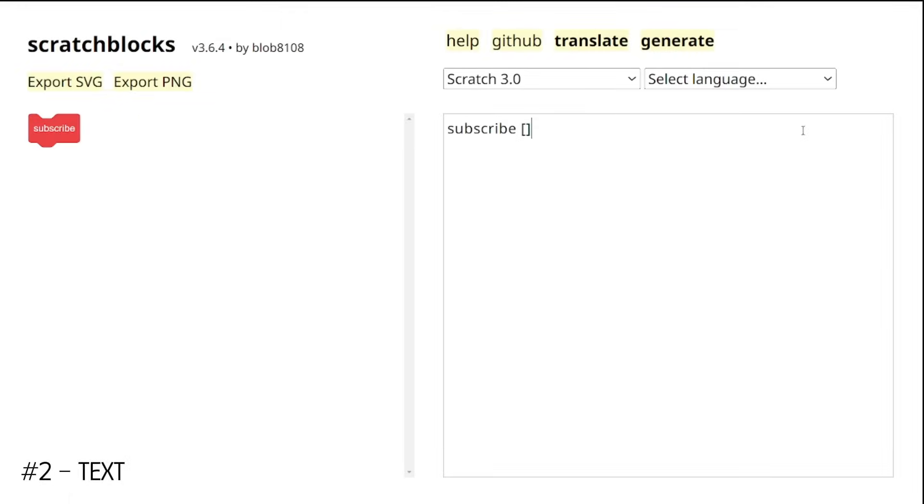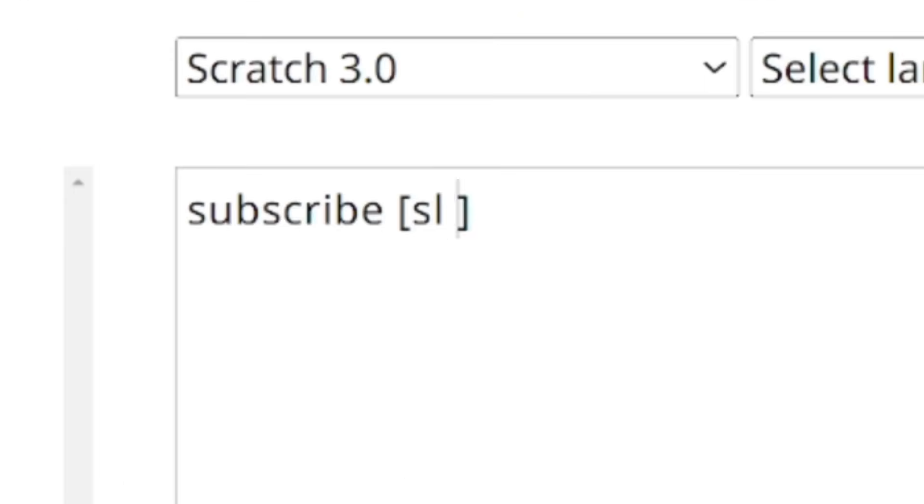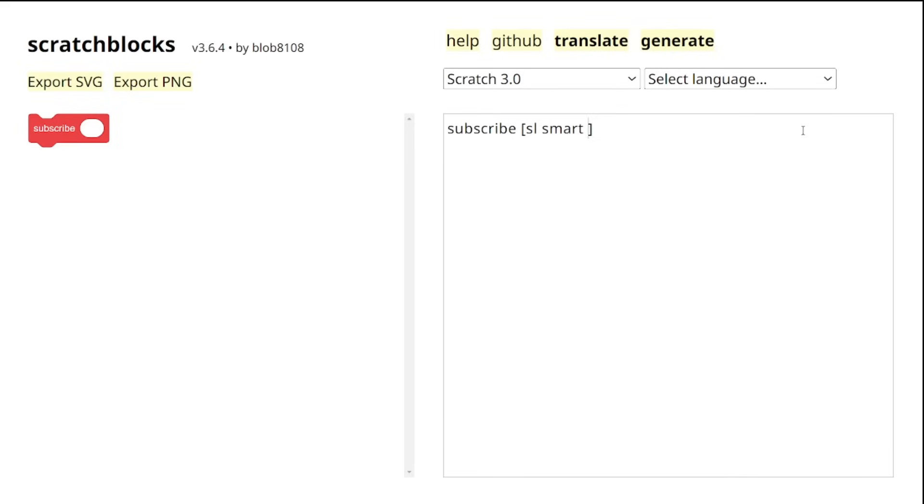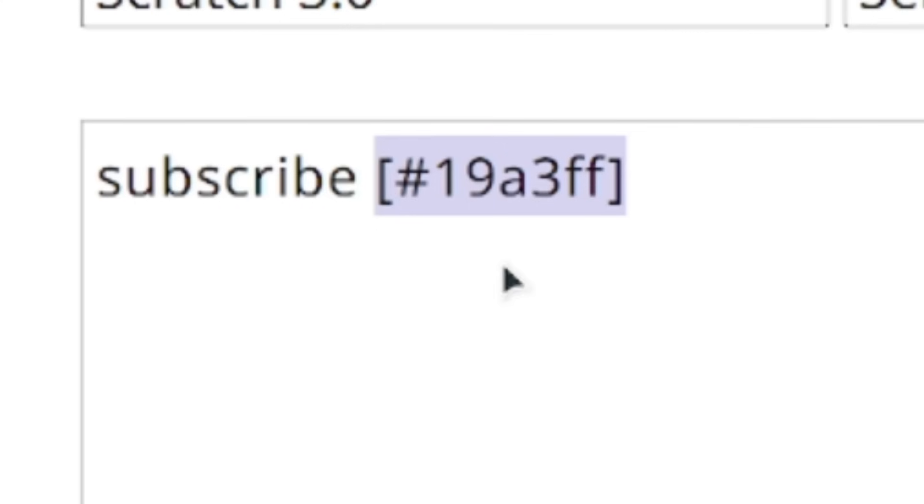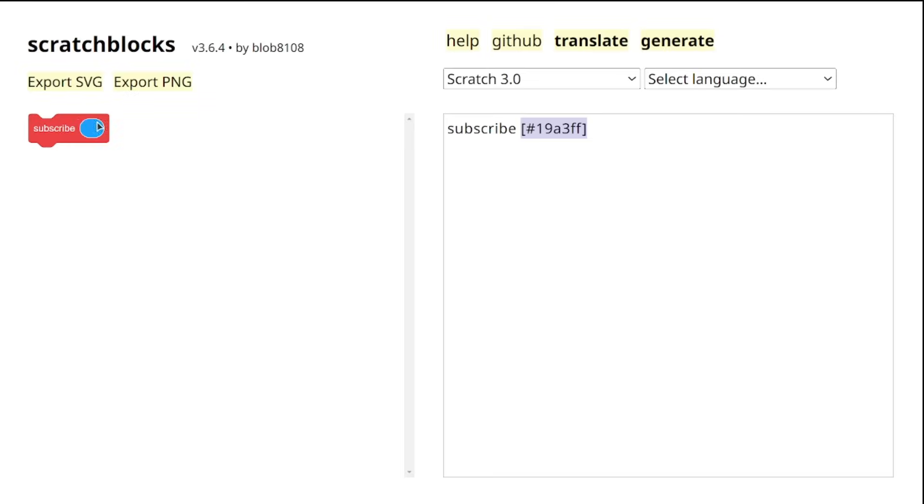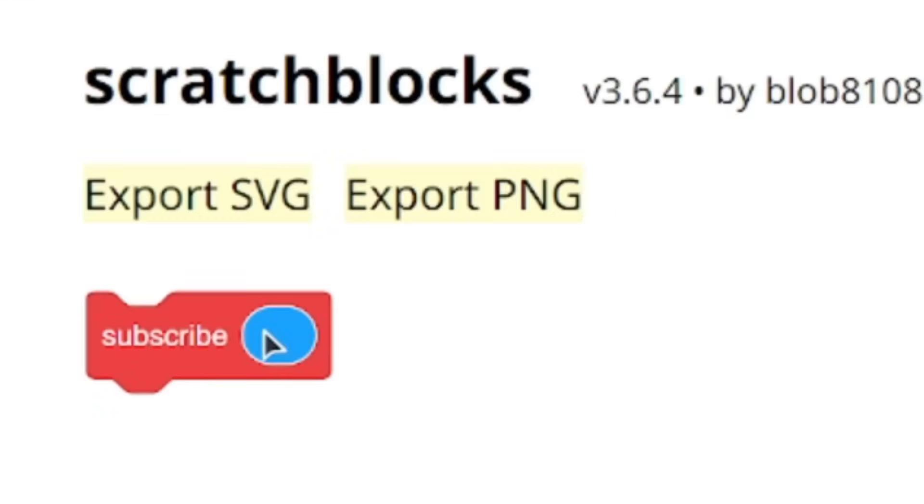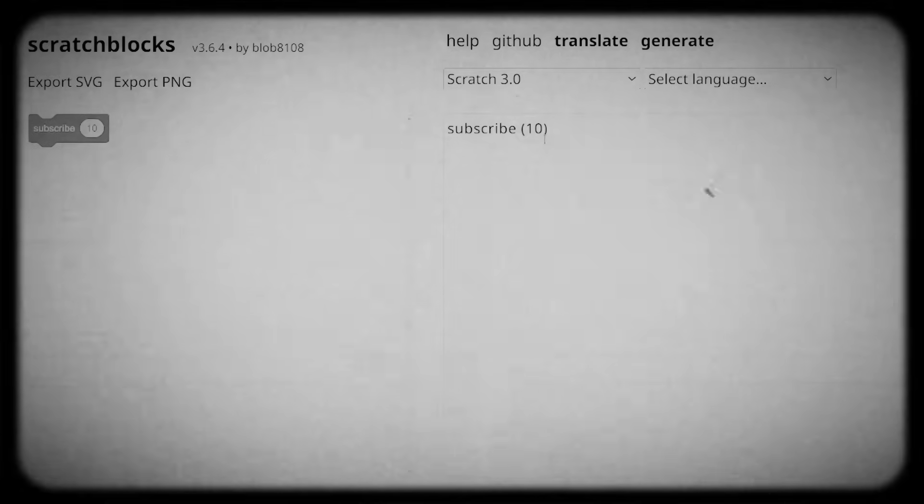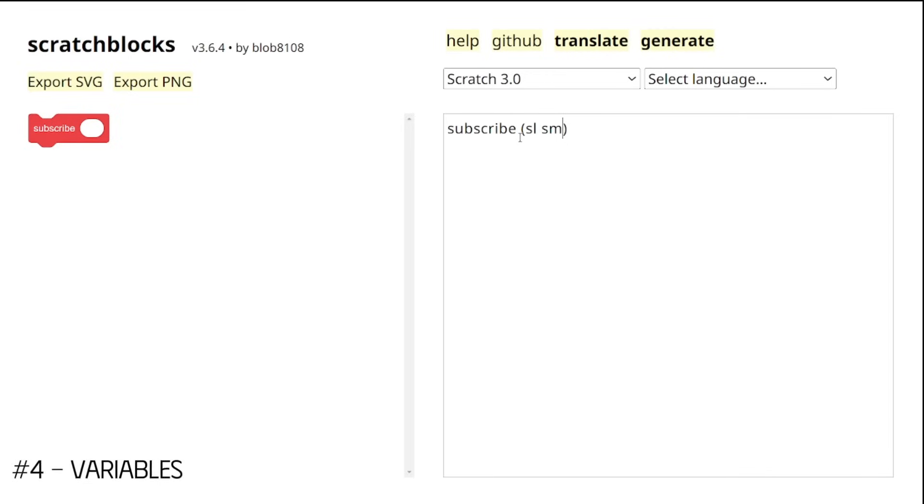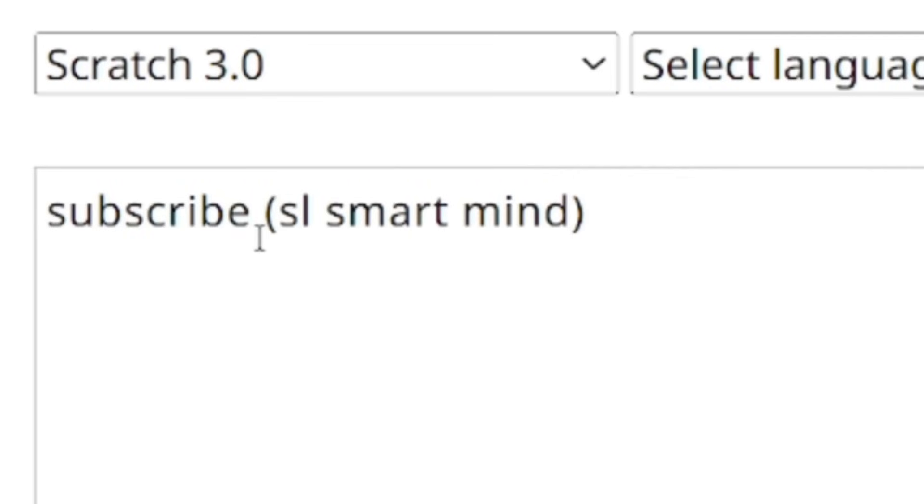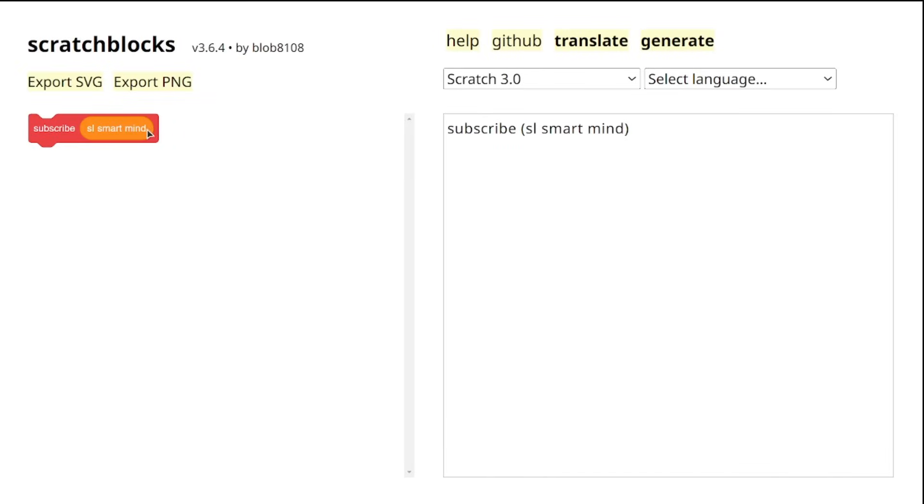For text input, just use square brackets instead of round brackets. We can even add color inputs like the pen blocks and operator blocks using hexadecimal codes inside the square brackets. If you want to add not text, not numbers, but variables, just type the text inside round brackets and Scratch will recognize it as a variable.